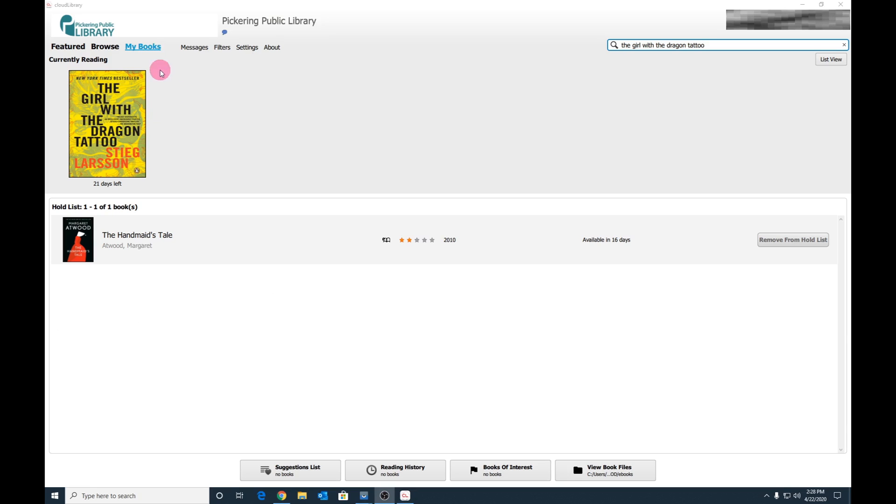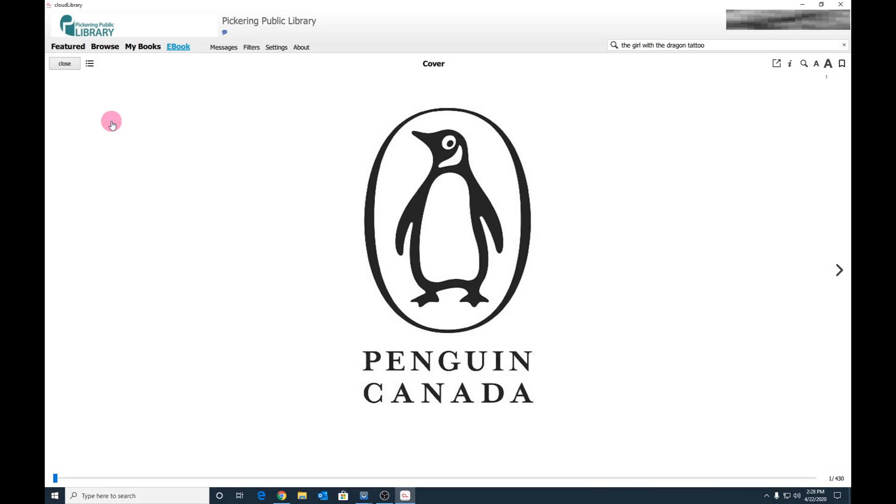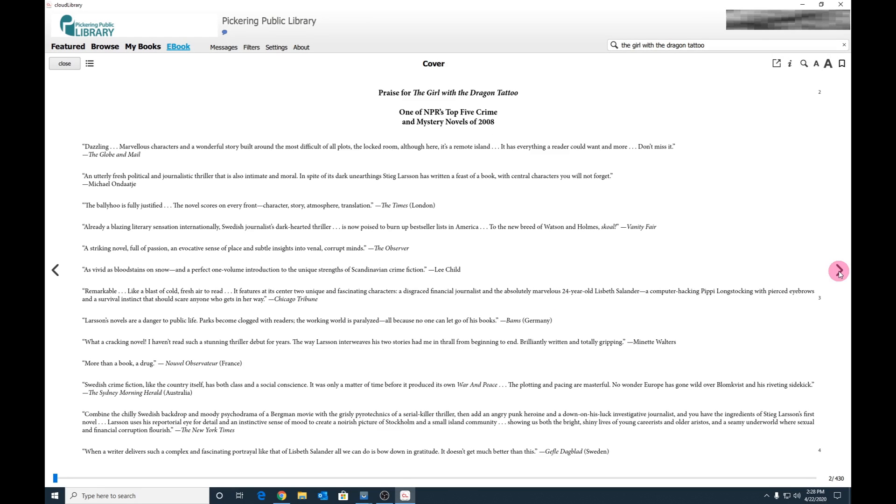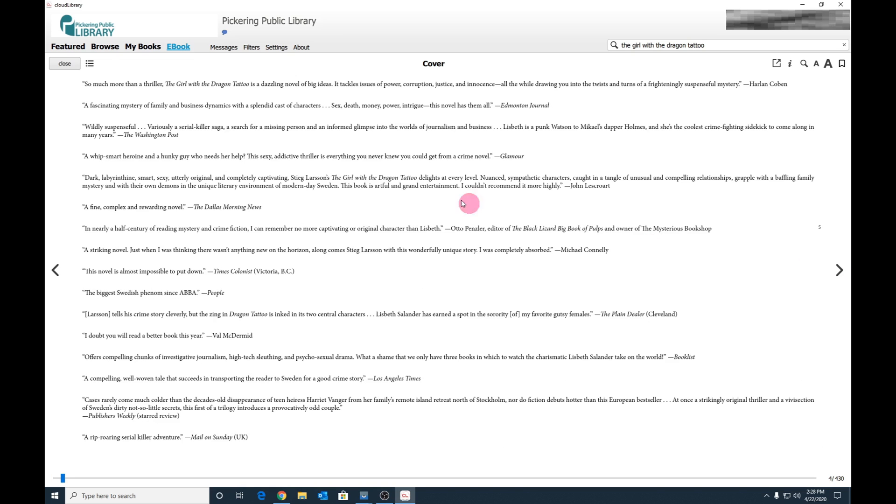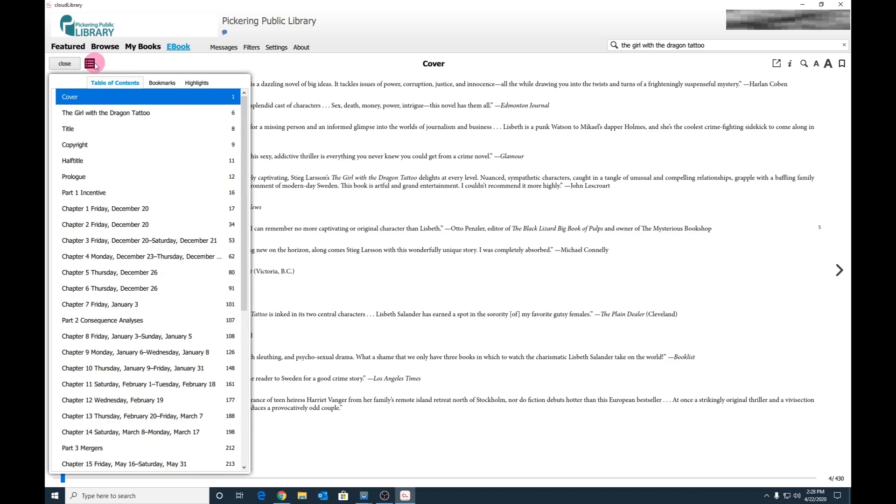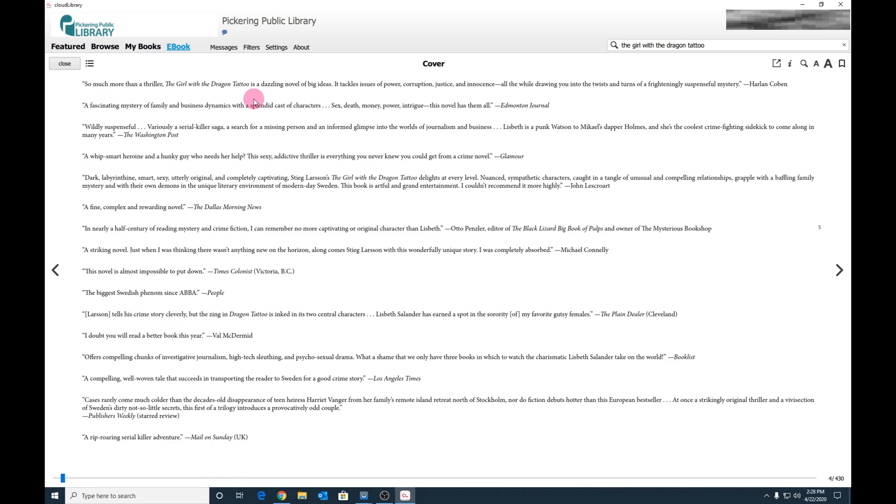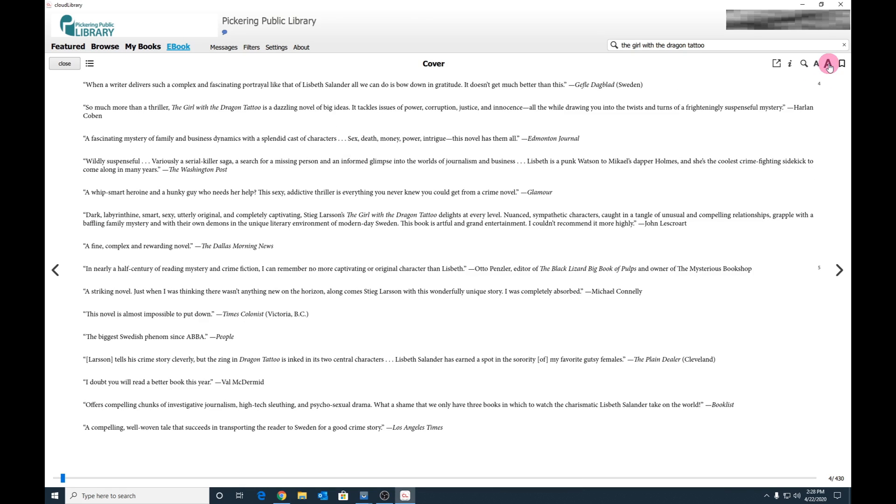To read a book, click My Books, then select the title. Navigate through the pages by clicking on the left and right arrow buttons, or click on the menu button to see the table of contents. You can increase or decrease the font size as you wish.